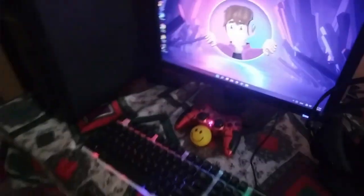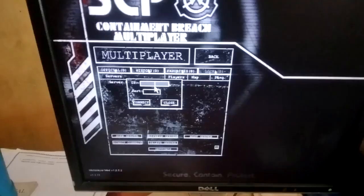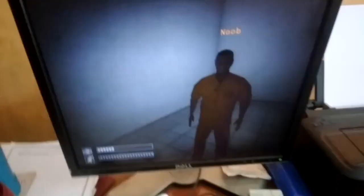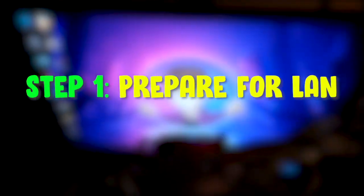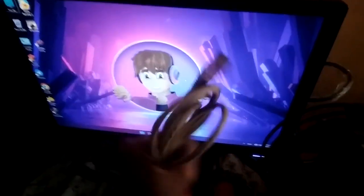Alright everybody, welcome to another video. Today you're gonna see how to play SCP Containment Breach multiplayer LAN offline with no internet. So step 1, prepare PC for LAN gaming.